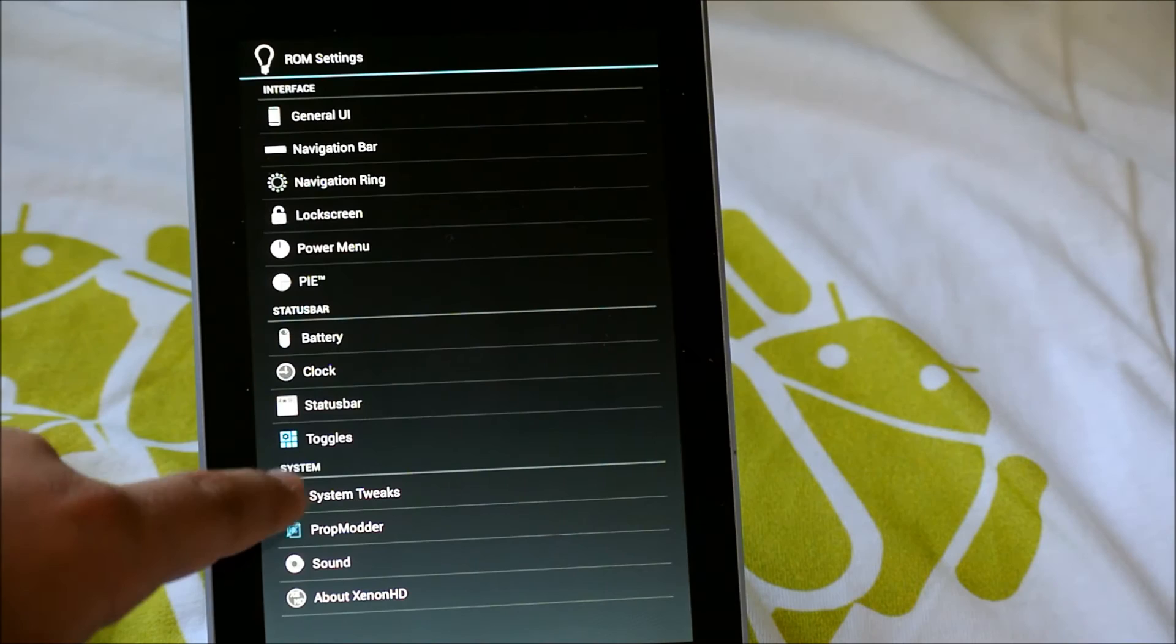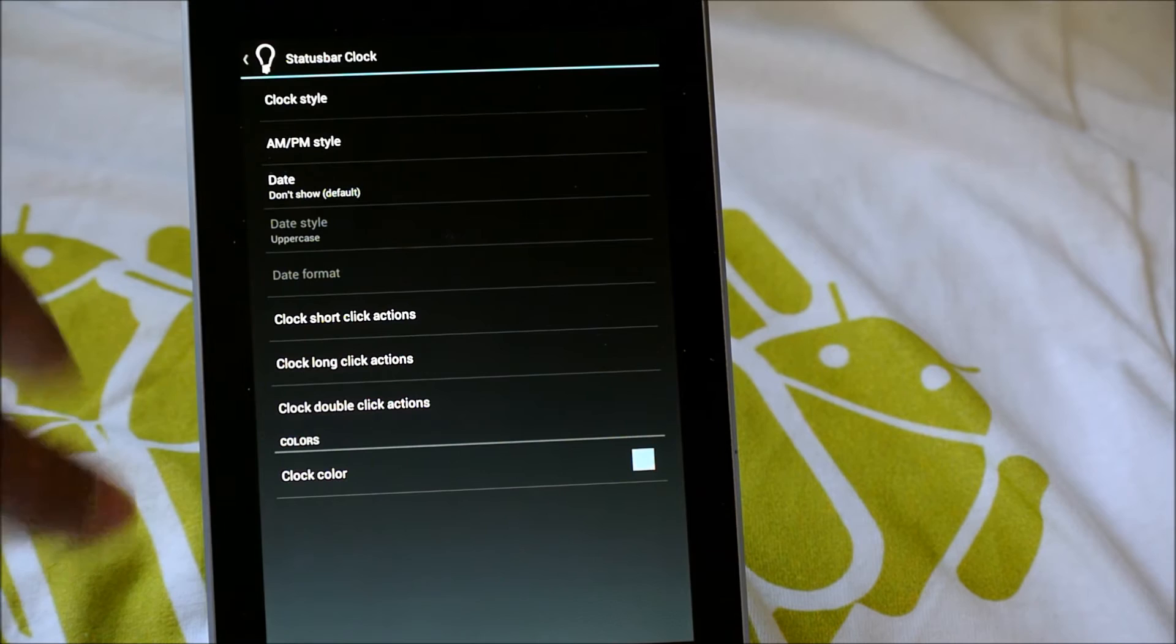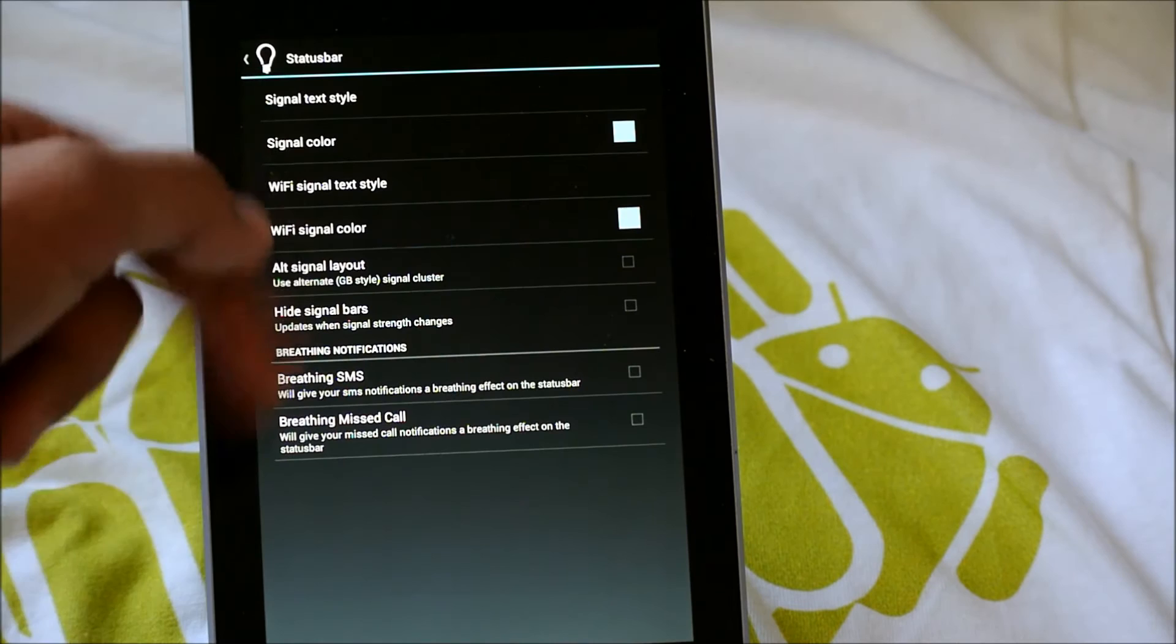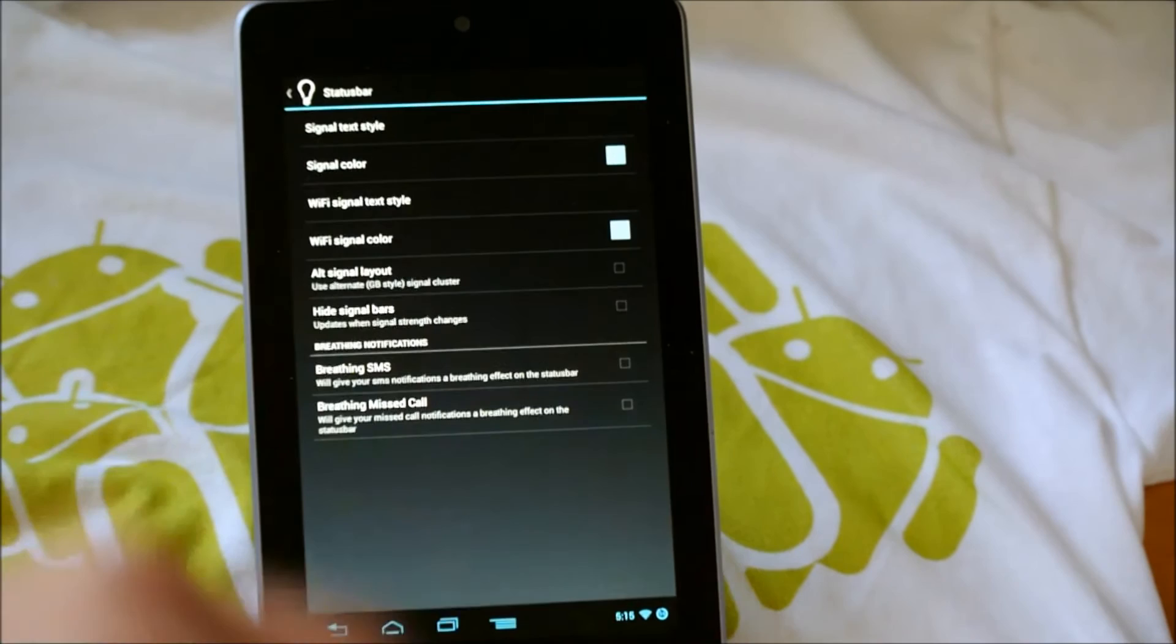If we go down, we get Clock. So we could add AM, PM, add the date. We could change the color of the clock. And I think we could also move it to the center if we didn't have both of these connected in tablet mode. If we go down again, we have Status Bar here. We could customize some of the Wi-Fi colors, signal colors, hide signal bars, breathing SMS, breathing missed call. That's not really going to work for us since we're on the Nexus 7.